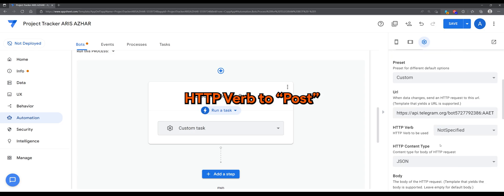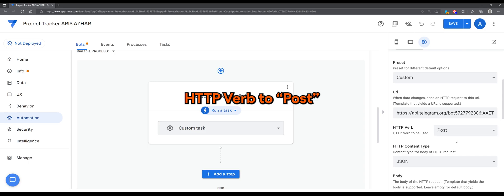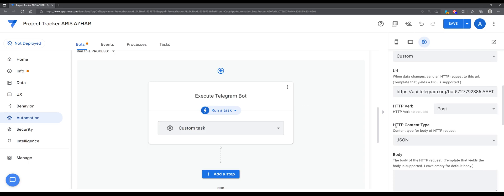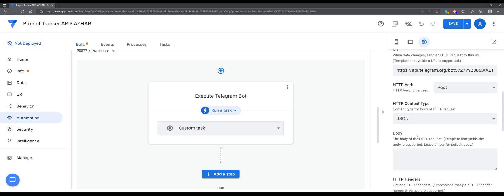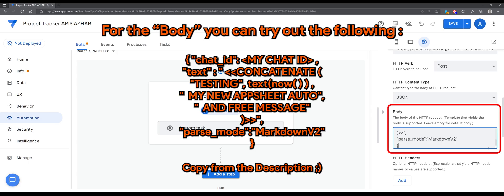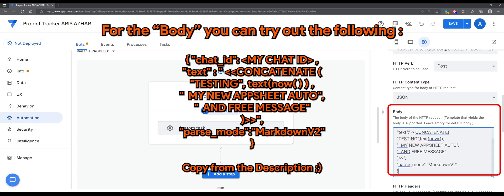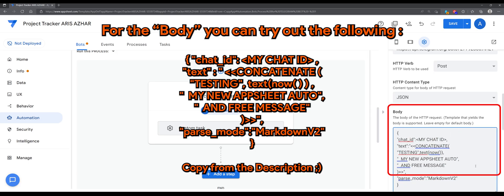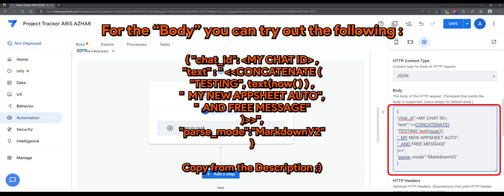HTTP verb to post. Now, as for the body, I have provided the expression that you can use in a link in the description down below.